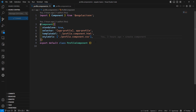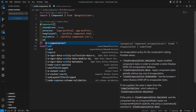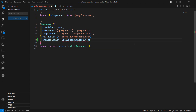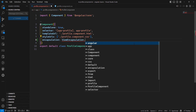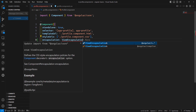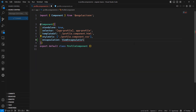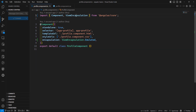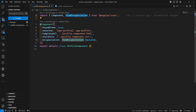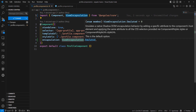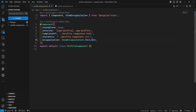You can specify the encapsulation mode in the component's decorator. You'll have options like ViewEncapsulation.None or ViewEncapsulation.Emulated. This ViewEncapsulation enum needs to be imported from @angular/core.